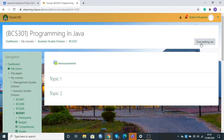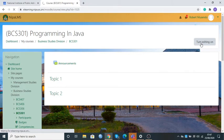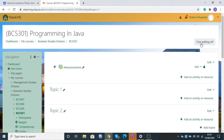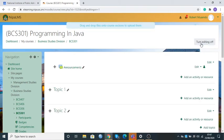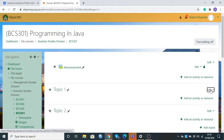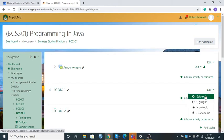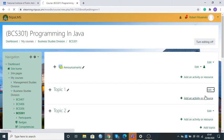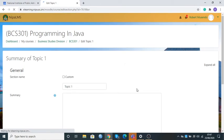Remember that in Moodle, whenever we want to make adjustments, we need to turn editing on. That's the first thing we're going to do — find the button Turn Editing On and click it. Once done, the system takes me into editing mode for Moodle where I can make the necessary adjustments. I come to Topic 1 and click Edit, then Edit Topic.